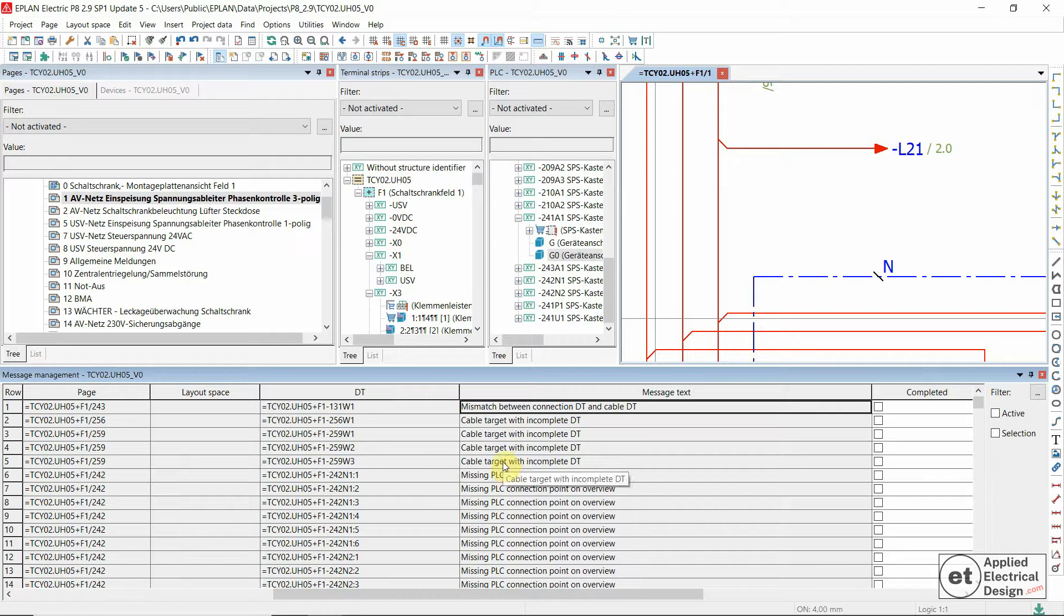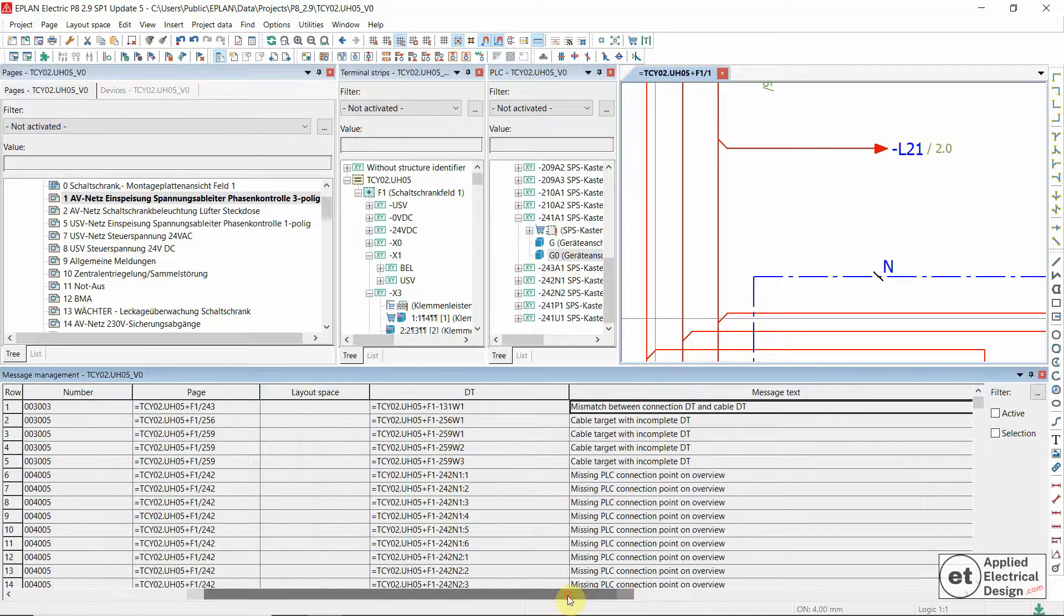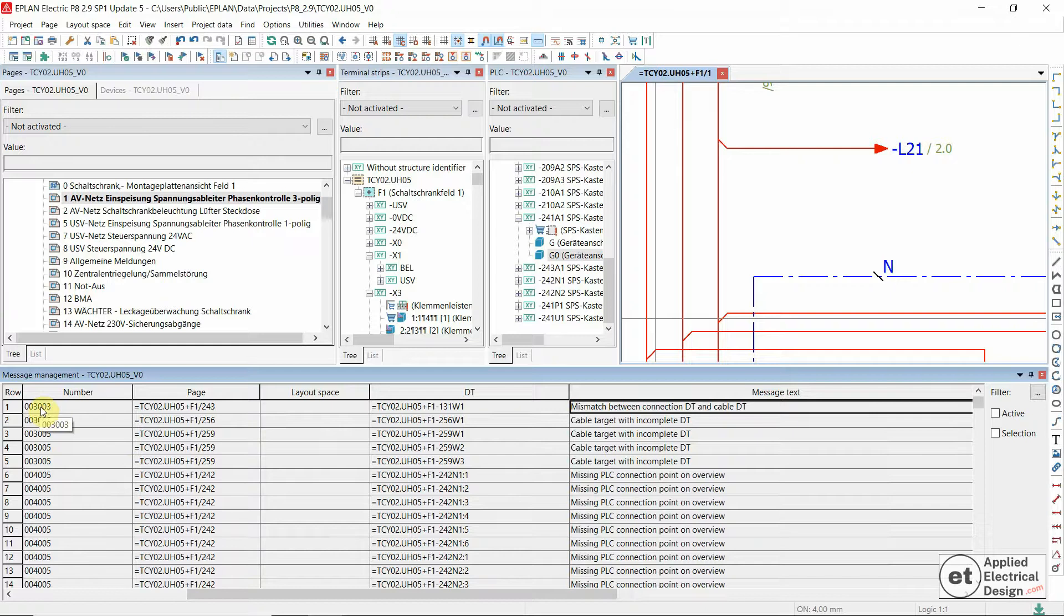So let's see how we solve this message mismatch between connection device tag and cable device tag. This is the error message 003003.